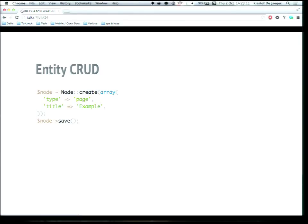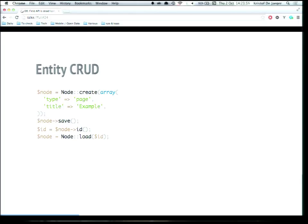The Entity CRUD API in Drupal 8 has all the CRUD functionality you'd expect: load, save, delete. For create, you have a static helper on each entity type class. On the Node entity class, you have a static create method — you pass an array of values and get a new entity object. That object is not yet saved, so you still have to call save to permanently save it. For entities with bundles like nodes, you must pass the bundle value when creating the entity.